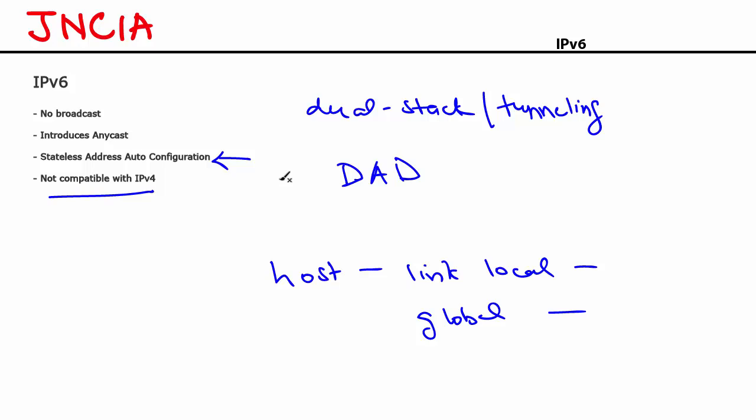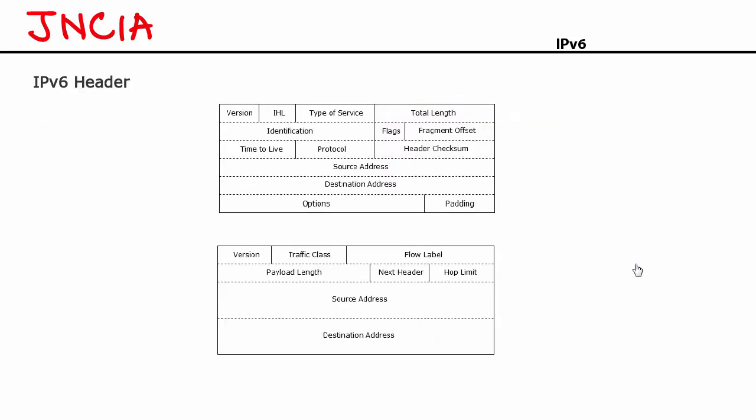The one that you see on the top is the IPv4 header and the one that you see on the bottom is the IPv6 header. Now some fields in an IPv4 header have been removed from the IPv6 header. The goal of doing this is to simplify the IPv6 header and to make packet processing very efficient. Let's look at the fields that have been removed.